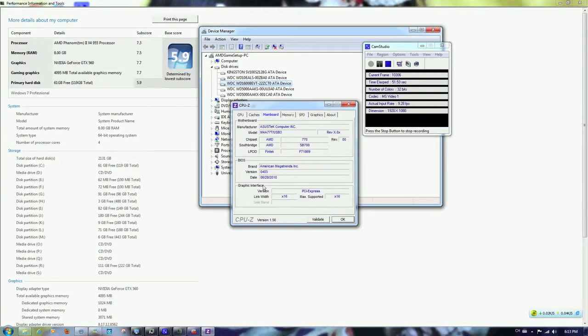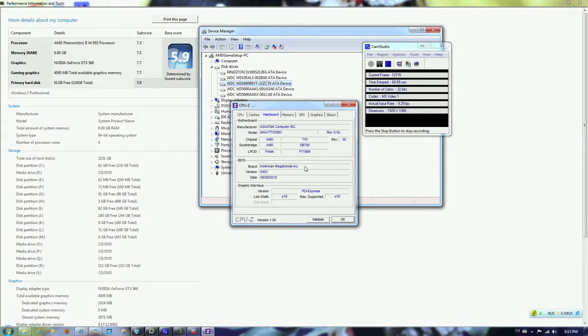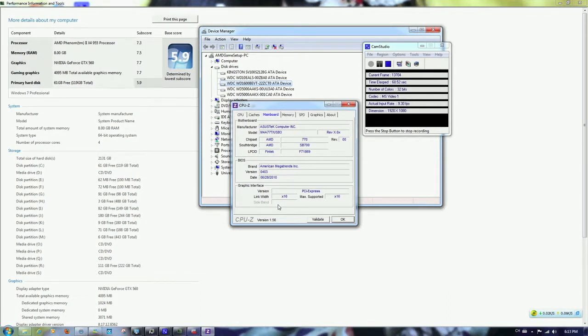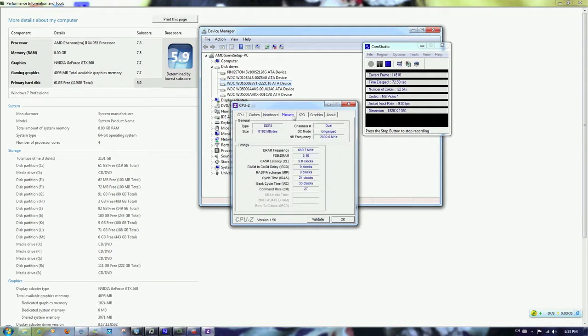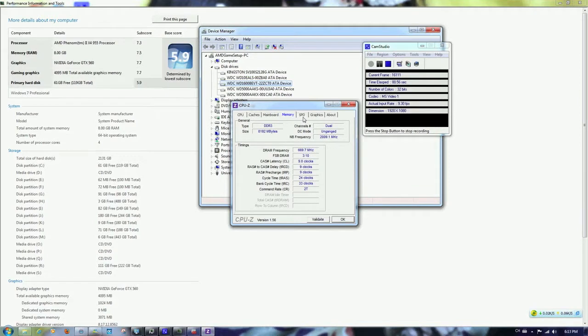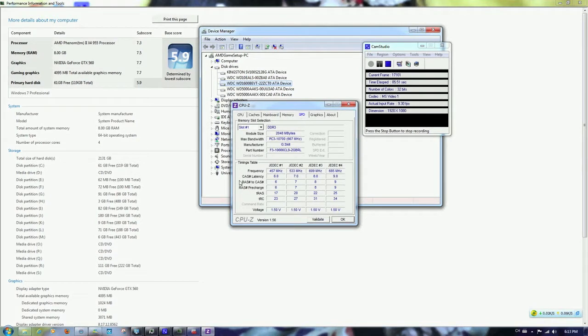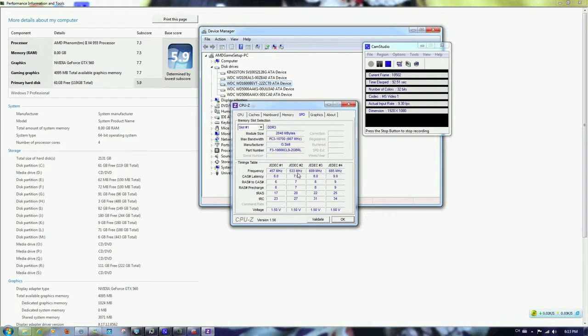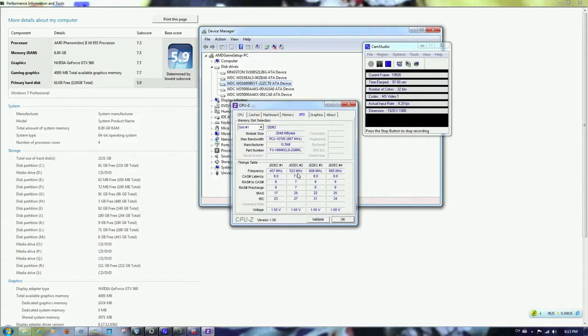The main board is M4A77T backslash USB3. So it is AMD chipset and the chipset is AMD 770. And the southbridge is SB700. And this board has one PCI Express X16 slot. It has 4 memory slots and are occupied by 4 2GB modules. So in total of 8. The module is G-Skill. And the part number is F3-10666-CL9-2GB-RL. The timing here is 9-9-9-24-33.